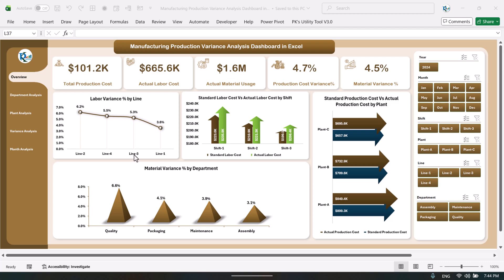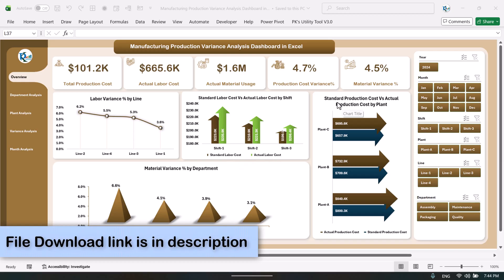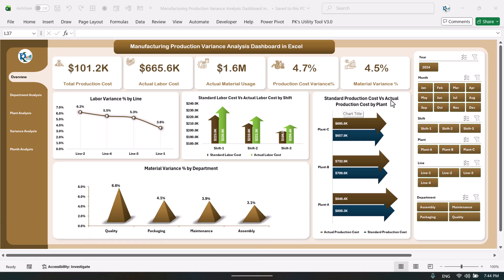Here we are showing the labor cost variance by line — we are taking four lines: line 1, line 2, line 3, and line 4. You can see the comparison of standard labor cost versus actual labor cost by shift — we have three shifts. This is the standard production cost versus actual production cost by plant — we have three plants.